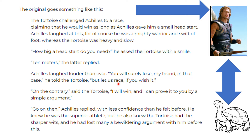'But let us race if you wish it.' 'On the contrary,' said the tortoise, 'I will win, and I can prove it to you by a simple argument.' 'Go on then,' Achilles replied, with less confidence than he felt before. He knew that he was a superior athlete, but he also knew that the tortoise had the sharper wits, and he, Achilles, had lost many bewildering arguments with the tortoise before this.